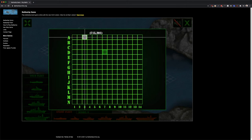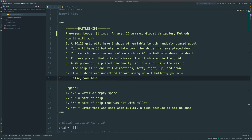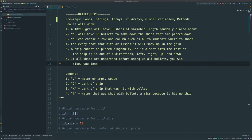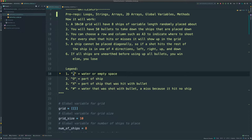That would be A on the top and 3 on the bottom. For every shot that hits or misses, we'll have an indication on the grid where it'll pop up as some symbol in our legend that'll display whether or not you just hit water or hit a ship. The ships cannot be placed diagonally, so if you do manage to hit a ship, you know that the next shot should be in one of the four directions. If all ships are found before using up all bullets, you win, else you lose. In our legend: a period represents water, capital O represents part of a ship, capital X represents a ship part hit with a bullet, and the hashtag represents water hit with a bullet — so you missed.